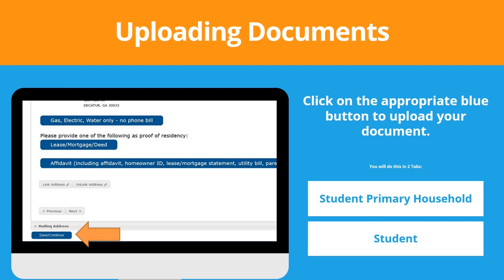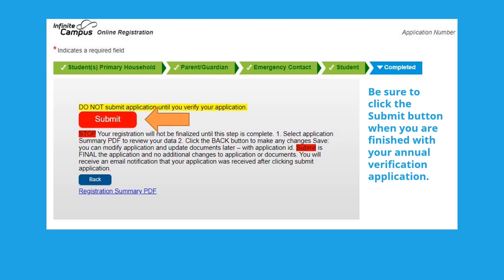After you have reviewed all the information, click the blue save and continue button at the bottom of the screen to move on. As you go through the application, please be sure to save and continue after each tab. Once you have completed the application, click the submit button.